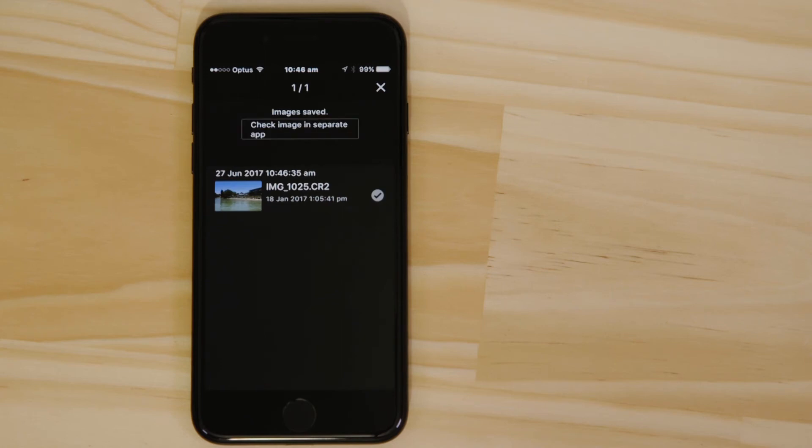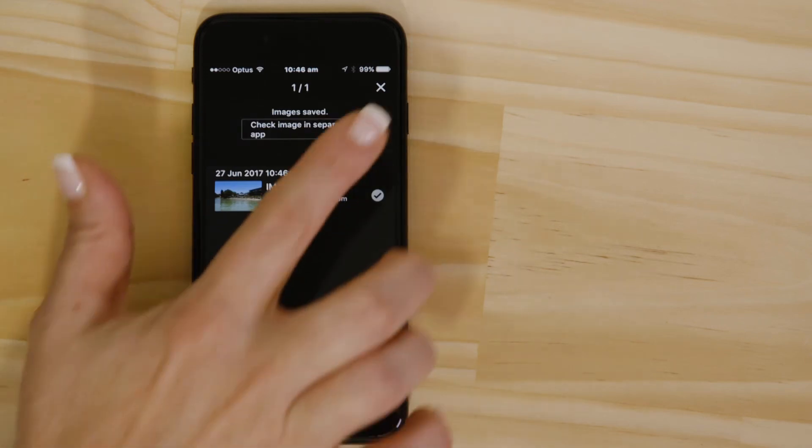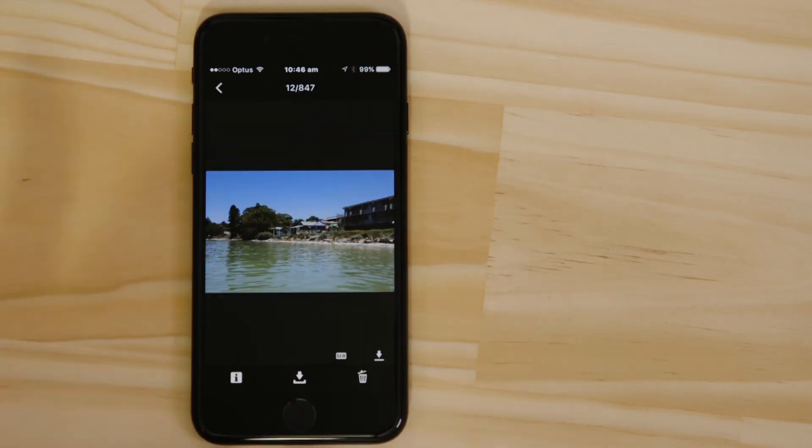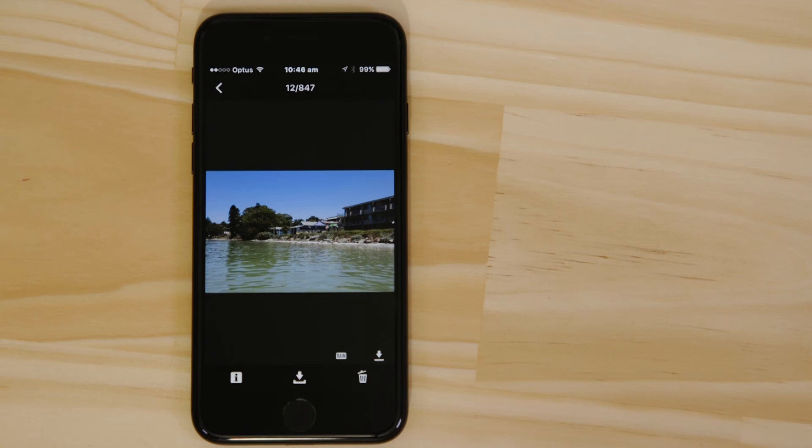Another feature you can use is Remote Live View. This builds on the Bluetooth remote controller function by enabling you to see a real-time view of what the camera is seeing.